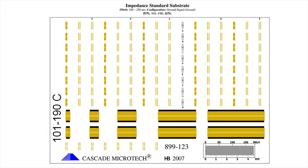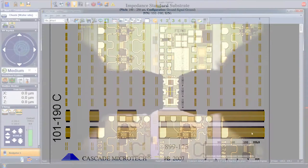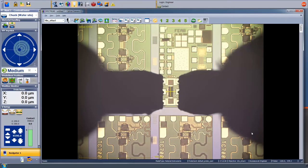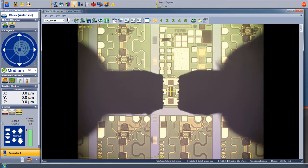We do this using an impedance standard substrate, or ISS for short. This has known impedance structures like short to ground, 50 ohms, and through lines of various lengths. Our prober station already has one loaded at the upper right corner of the chuck.